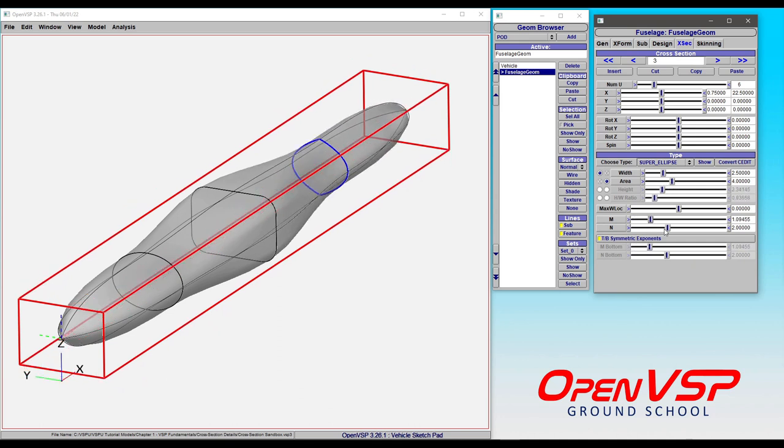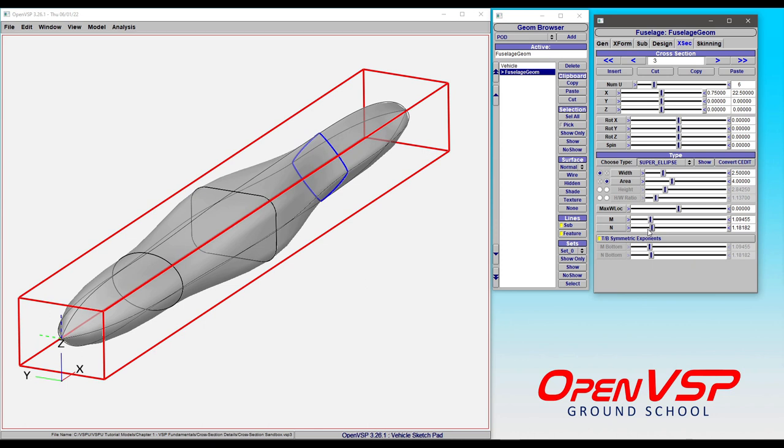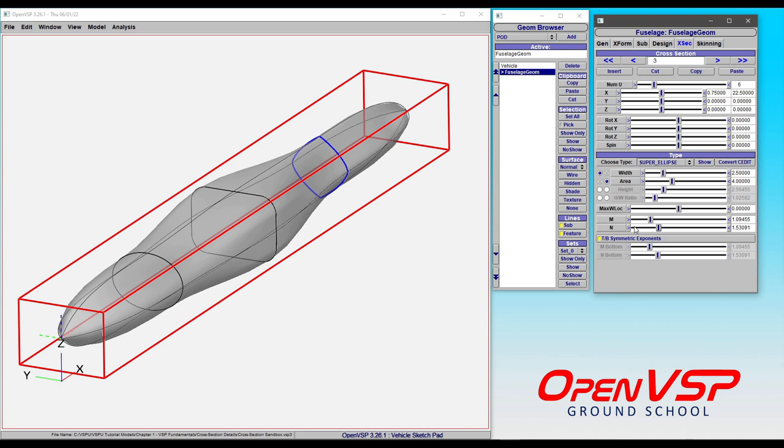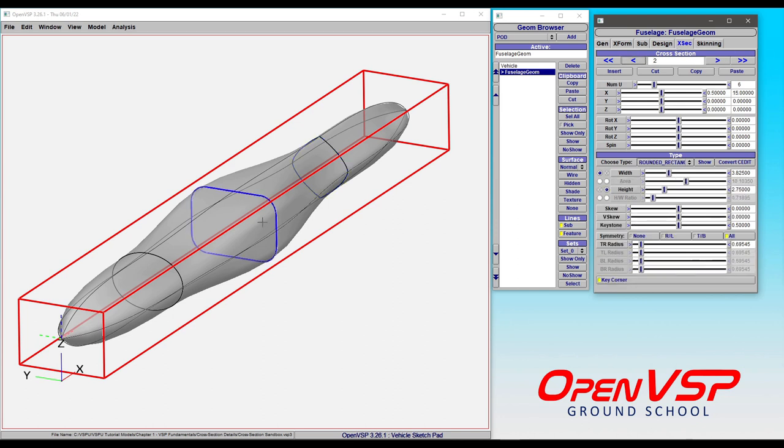And so if we come in and start to play around with n, again, this is going to shift around. So this is true for any of the combinations of parameters that define the shape of your cross-section. This area equation is going through and iteratively solving what the height or the height-width ratio need to be in order to make that true.